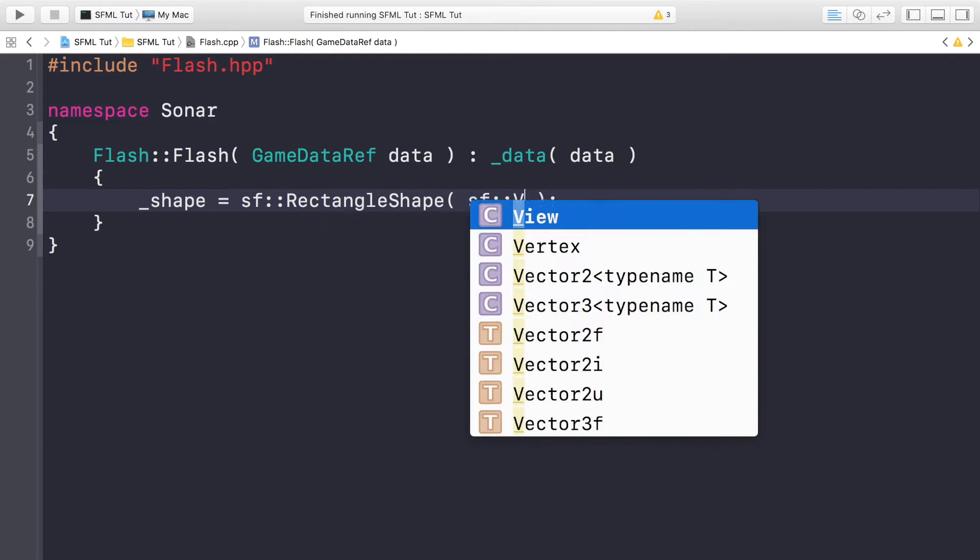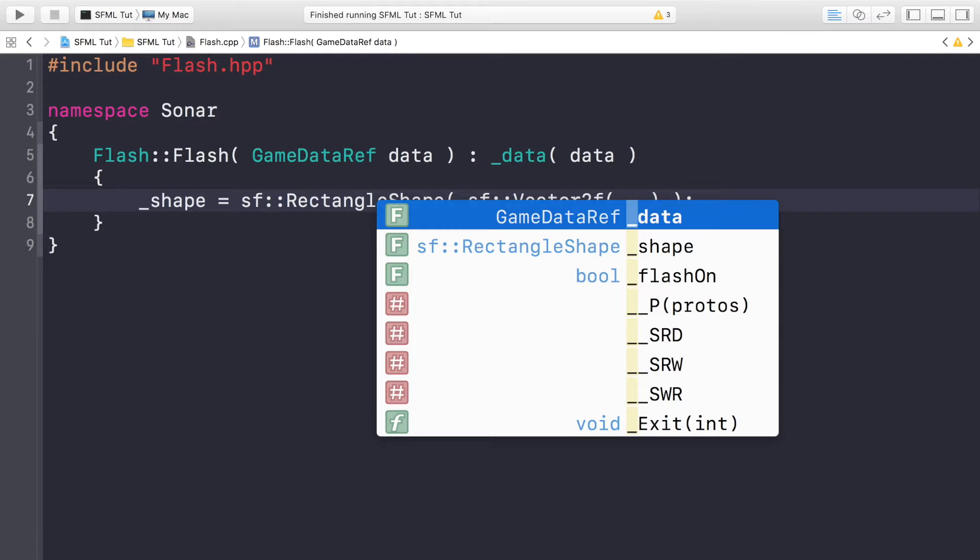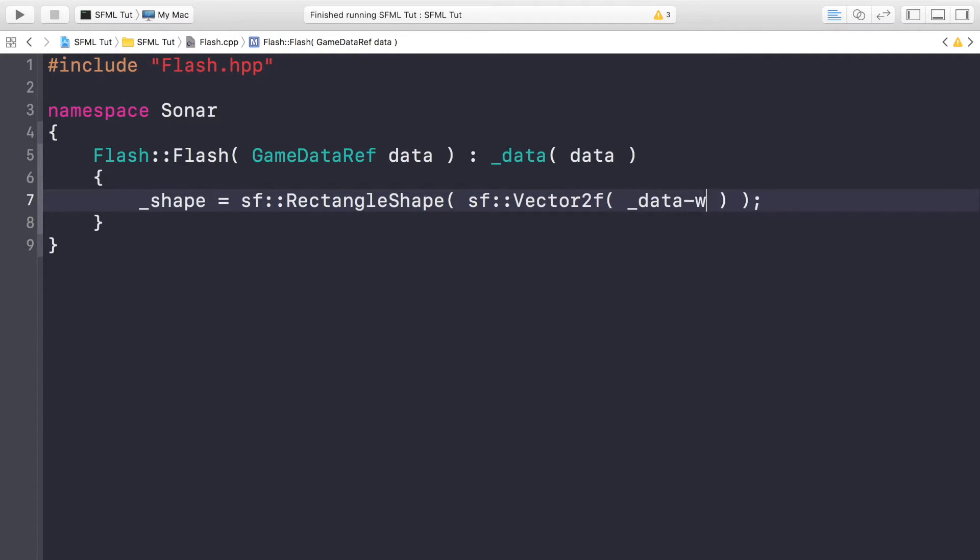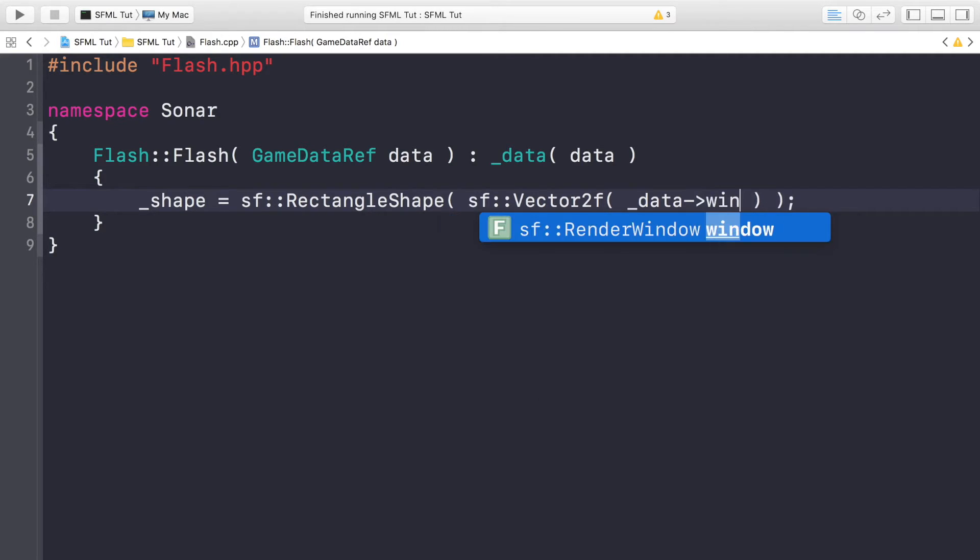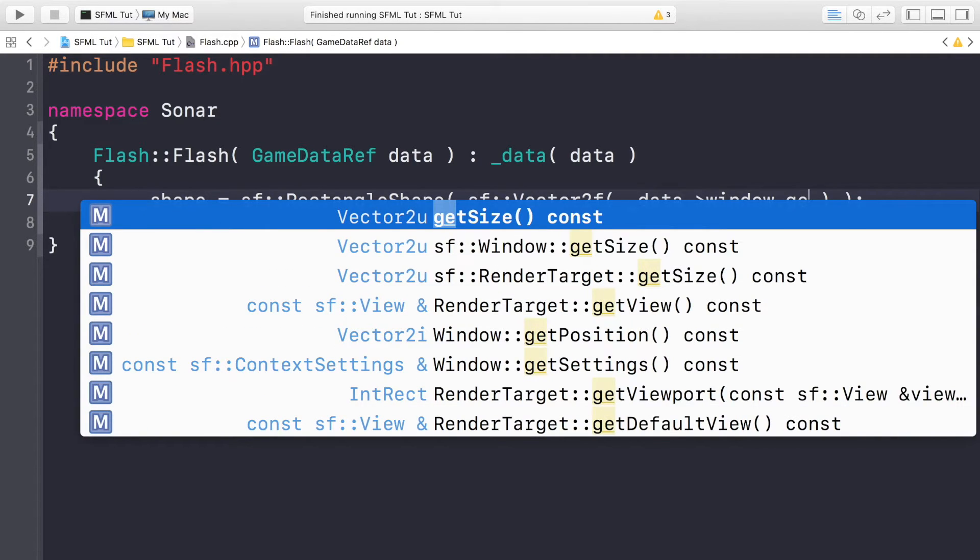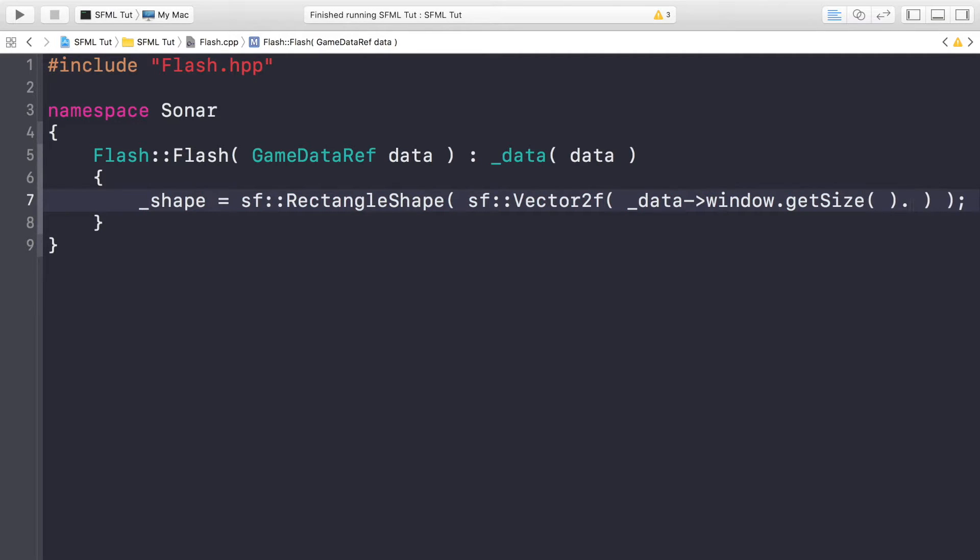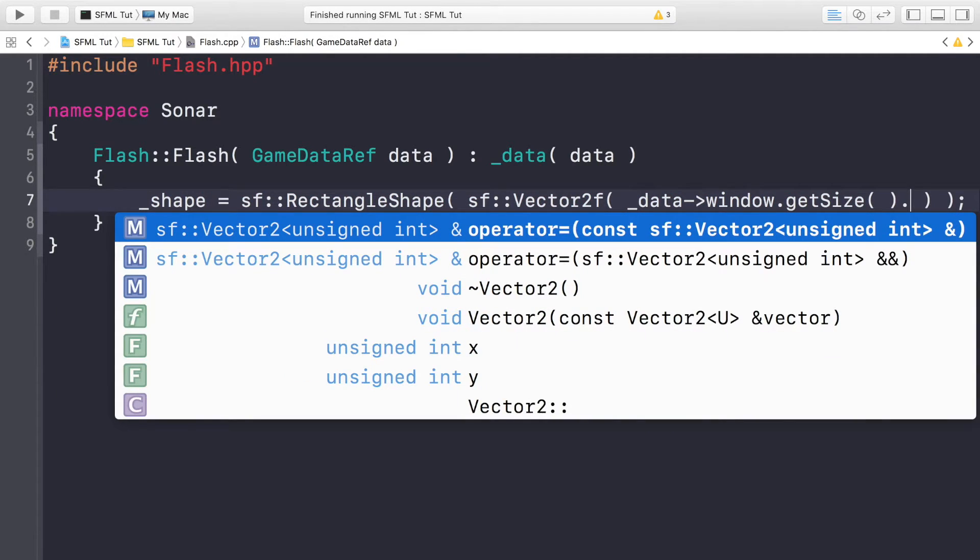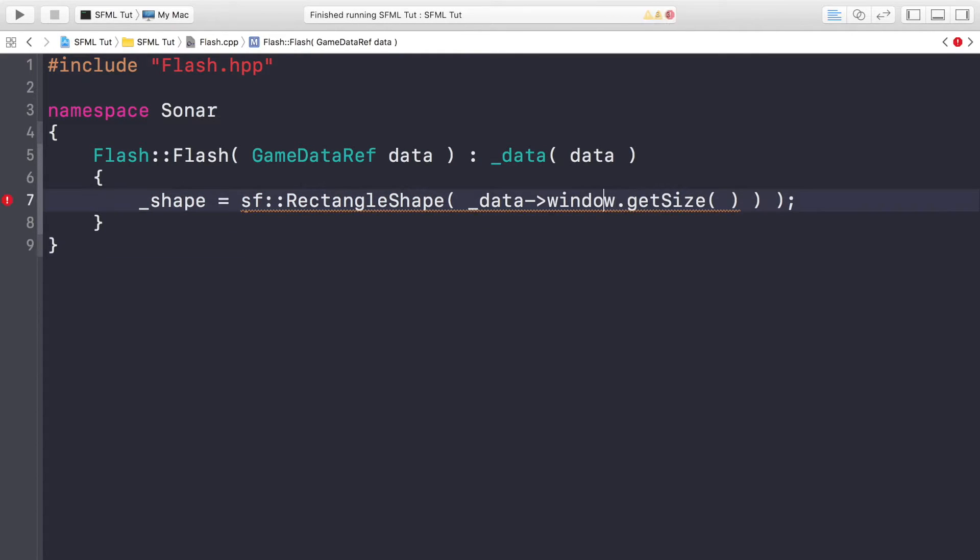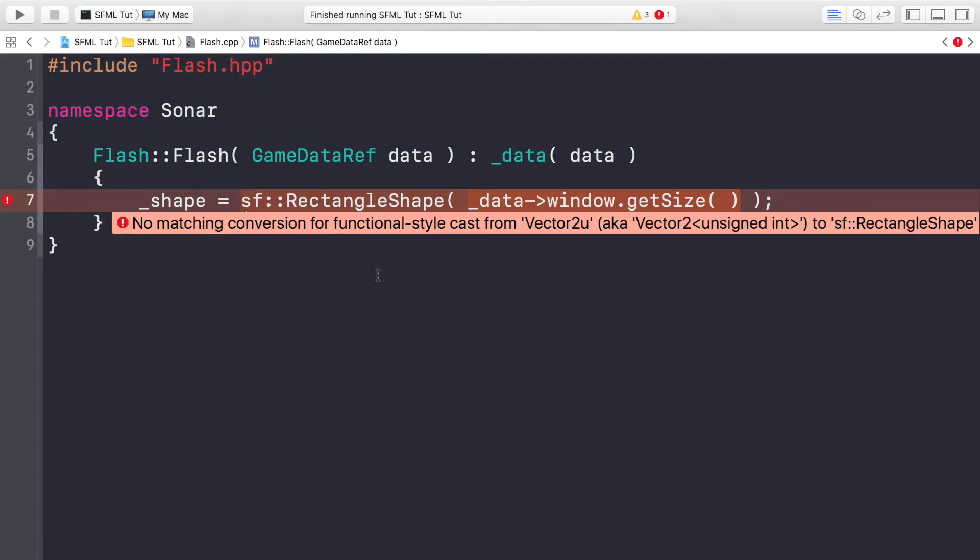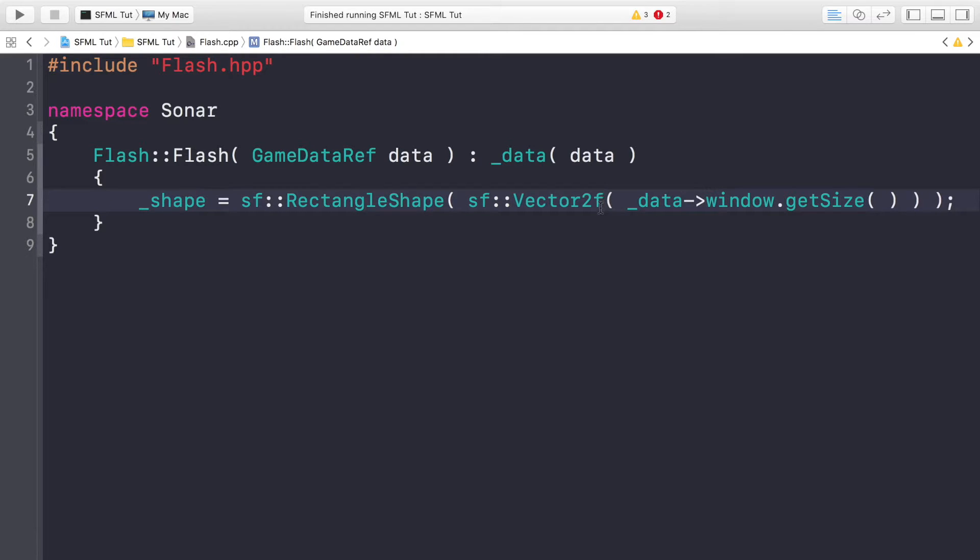I do underscore shape equals sf::RectangleShape, and for this we will specify a vector2f for the size. For this we are essentially passing in the window.getSize(). I was literally going to do .getSize() and then .x and .y, but what we can just do instead is pass it in like so. This is an unsigned int, let's see if this works. This is unsigned and that is vector2f, so if we assign it like this it will be okay.